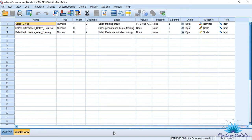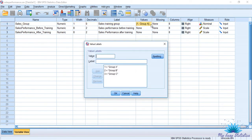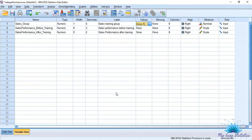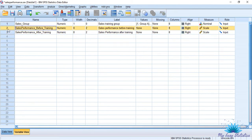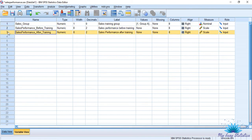Here we have three variables. SalesGroup is a nominal variable which has three groups: Group A, Group B, and Group C. And I have two scale variables — the first scale variable is SalesPerformance before training and the third one is SalesPerformance after training.